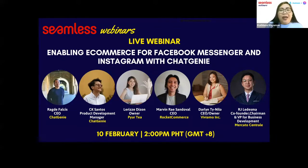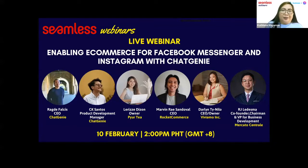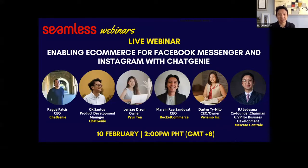I am delighted to introduce our moderator for today's webinar — the co-founder, chairman and VP for Business Development of Mercato Central. Welcome, RJ Ledespa. Hi Kathleen, thank you for that generous introduction. We'd like to welcome everyone from around the Philippines and from all over the world joining our Seamless live seminar and webinar. Please let us know your name and where you're watching from — we'd love to greet you.